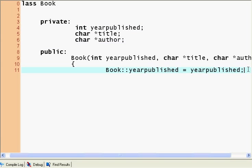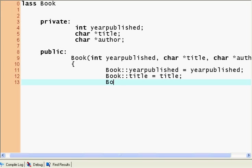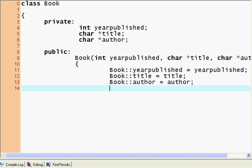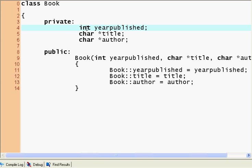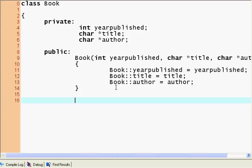So this is going to be our constructor. The only thing a constructor actually does is it defines values. Well, it can do other things too, but it basically defines values for these variables.